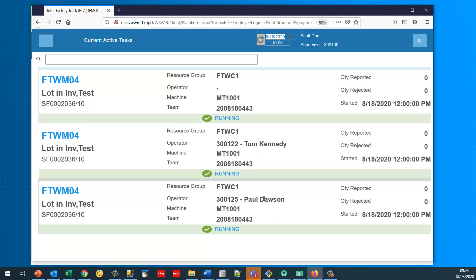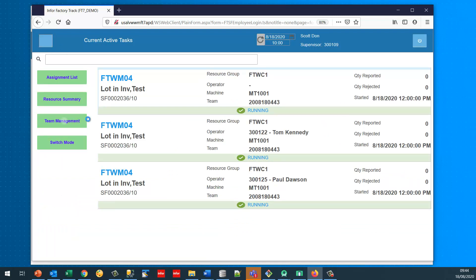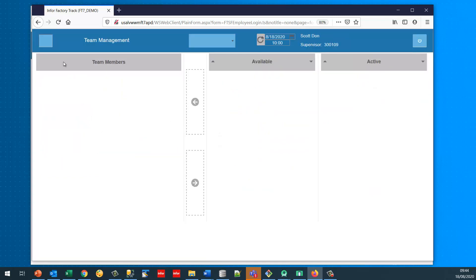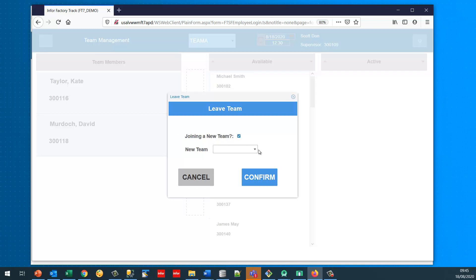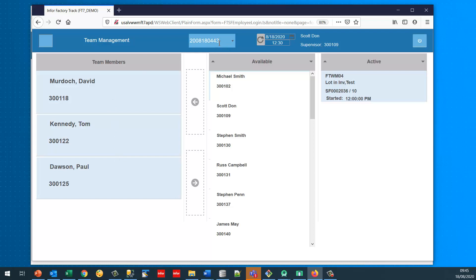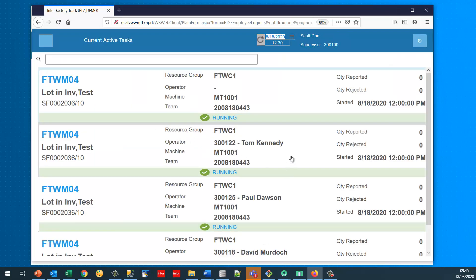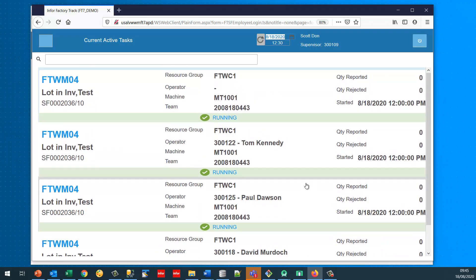As a supervisor I can also move operators between teams. At 12:30 I decide to pull David Murdoch off Team A and add him to the other active team. This pulls him off that team and onto the new one. Looking at the new team there are now three members working on this job. In current active tasks there's now a third record for David Murdoch which started at 12:30. This is how teams can be manipulated using the system.